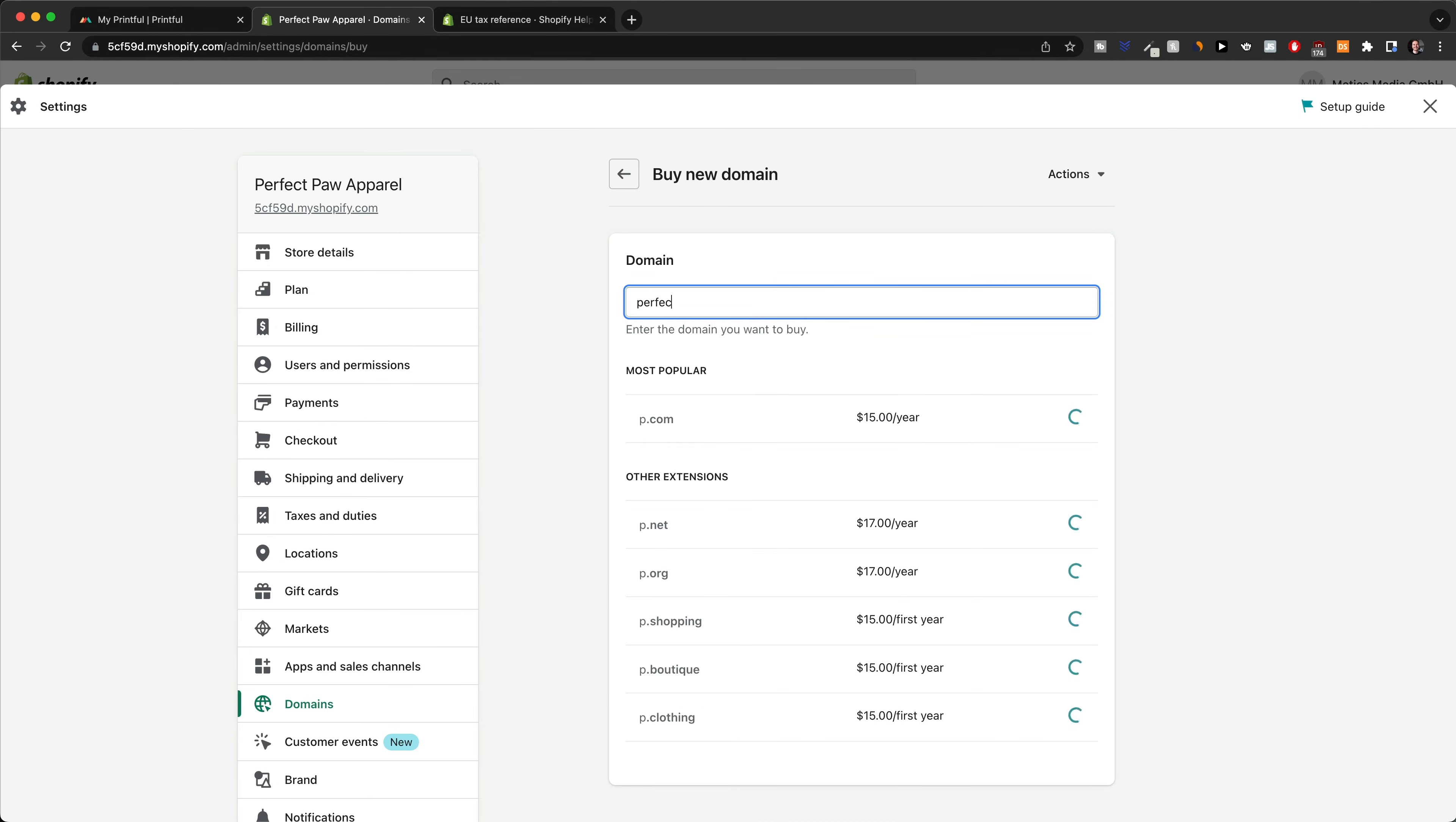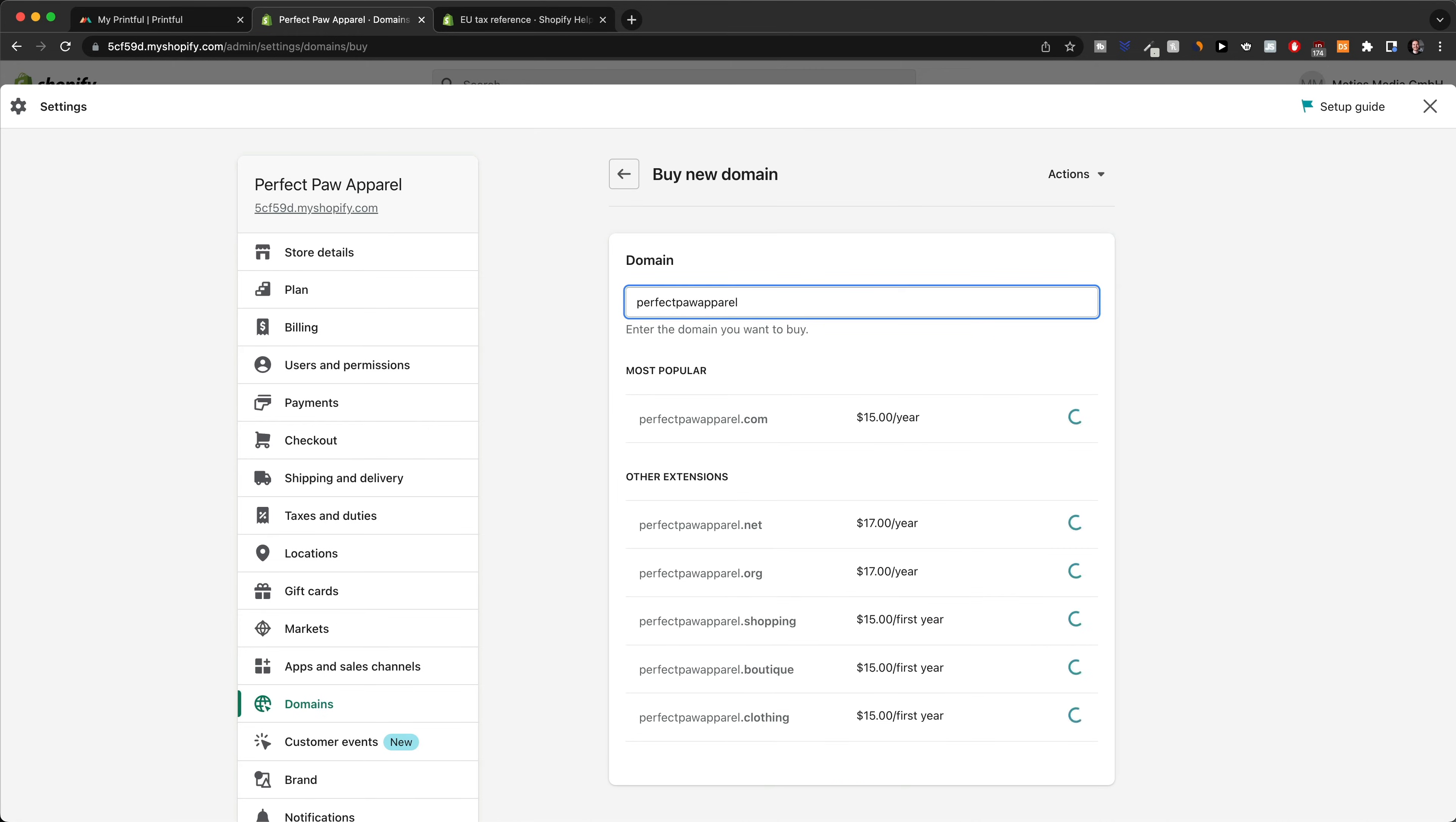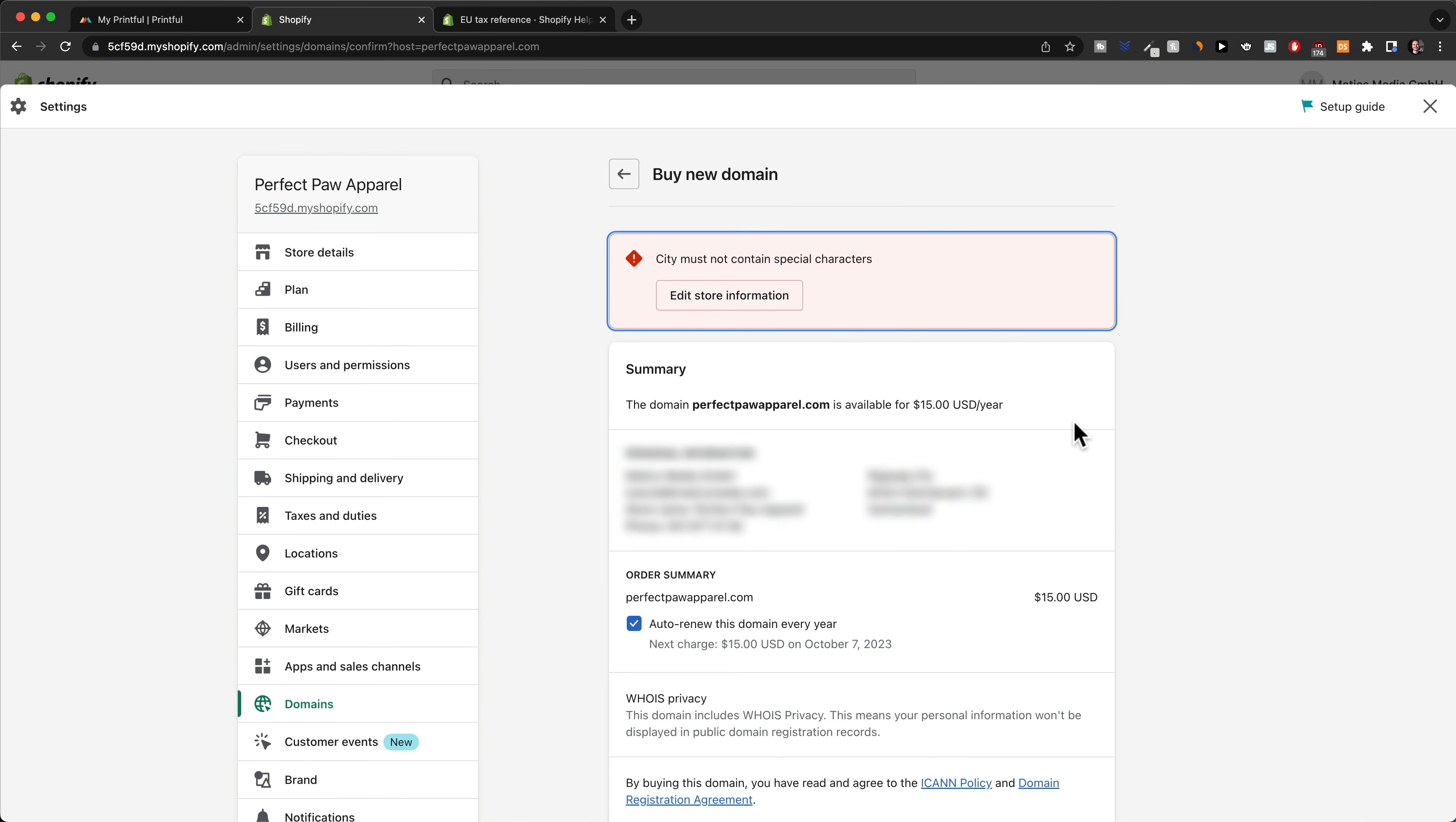I've decided to go with the name Perfect Paw Apparel. We can see the .com name is available for $15 per year, so now we would just have to click on buy right here.